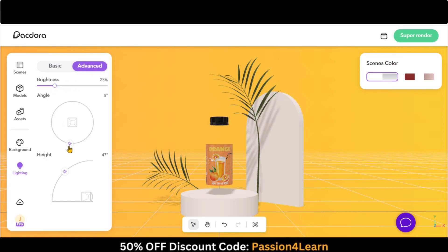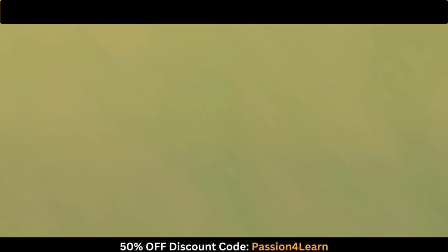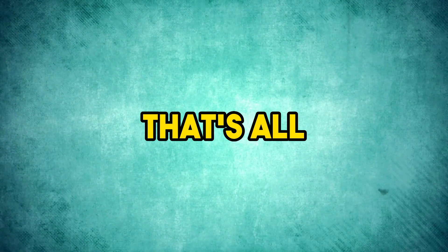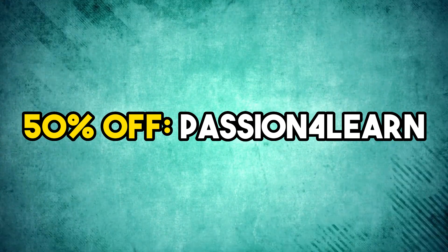So overall this website is a must-have if you are in the product packaging field. That's all for this video. Don't forget to avail the 50% discount.